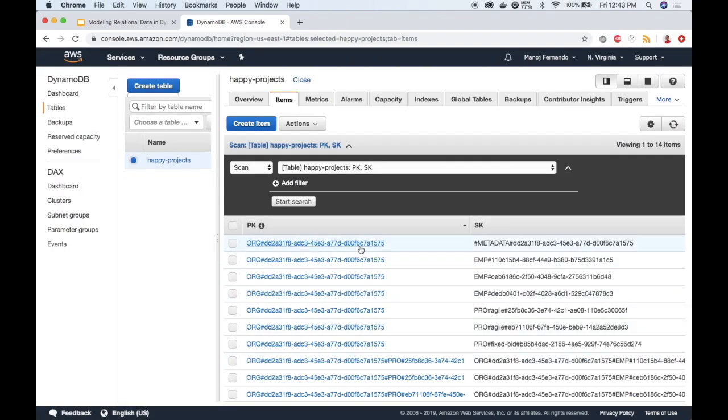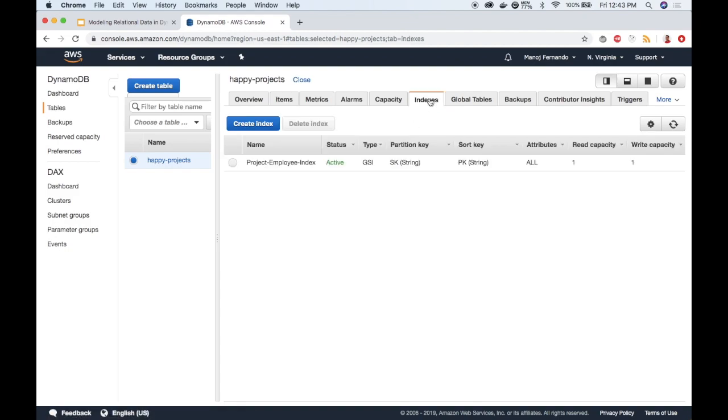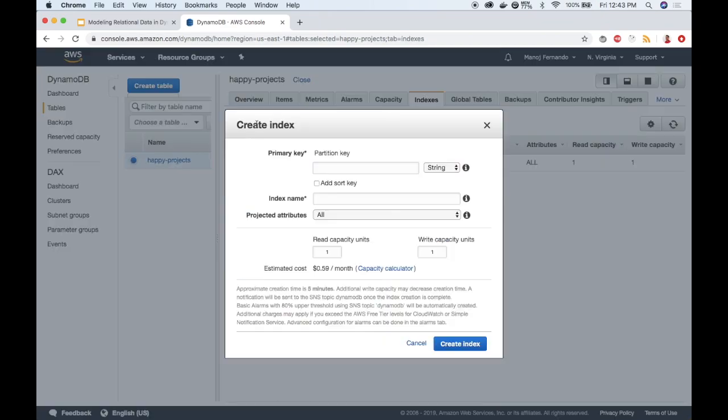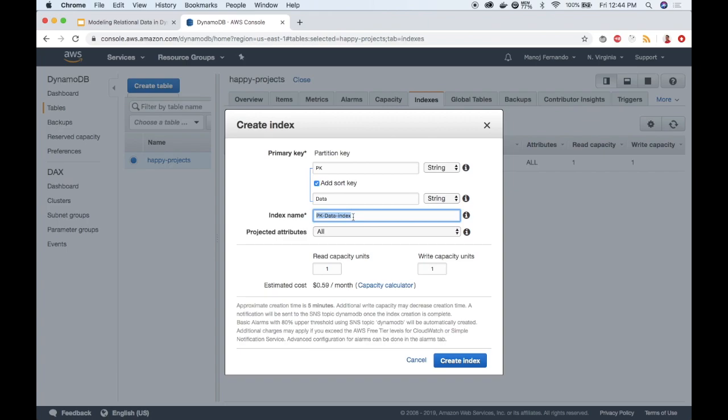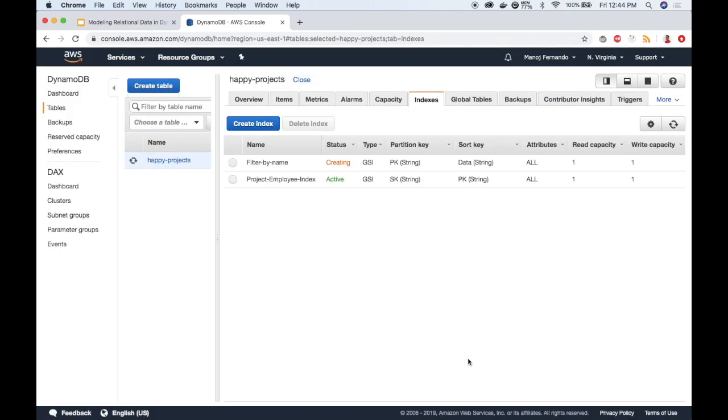Let's see how can we query this using a GSI. Before querying we need to have a GSI. I will click indexes here and create a new index. The partition key is the table partition key itself, so that is PK, and I'm going to add a new sort key. This time it is not the table sort key which is SK but the data attribute that we created. I will type data and this is of string type. I can change the filter name to filter by name. I'm setting the RCU and WCU to the exact value that I set to the table which is one. I will click create index.